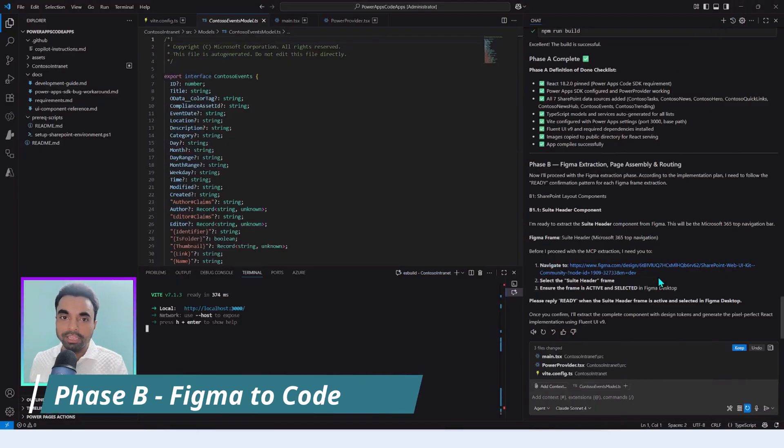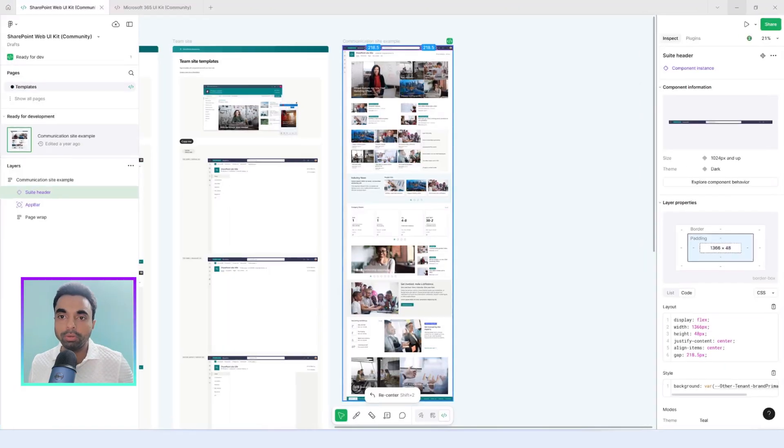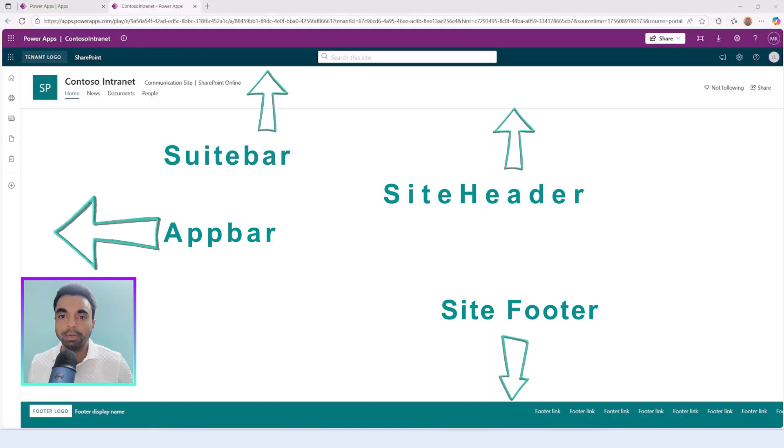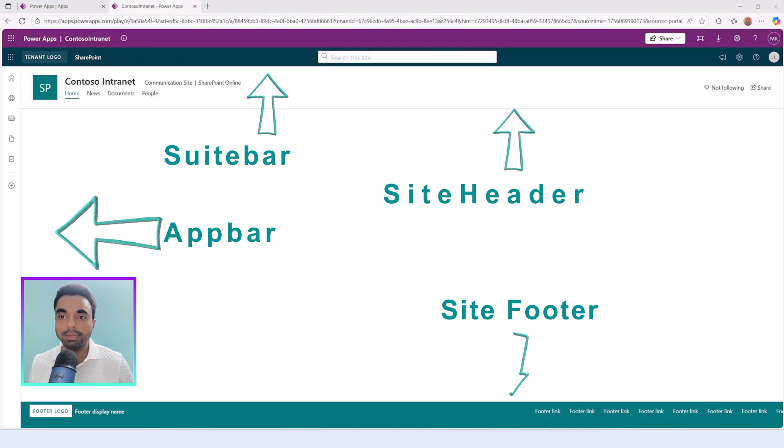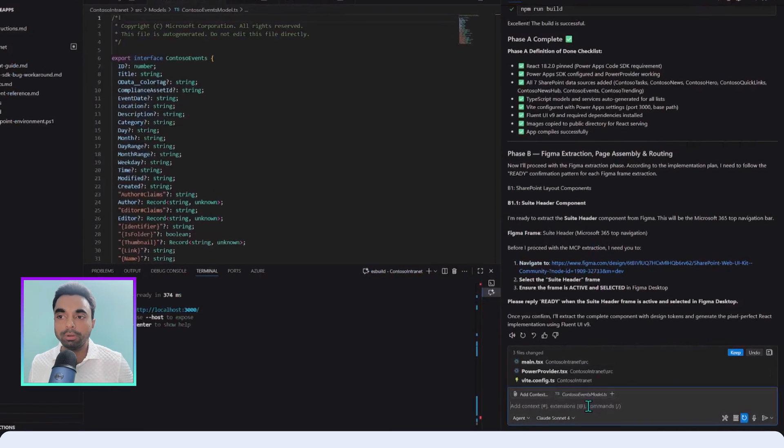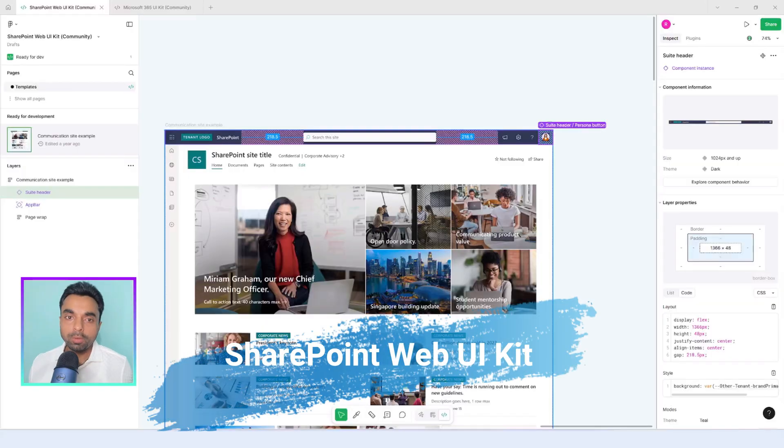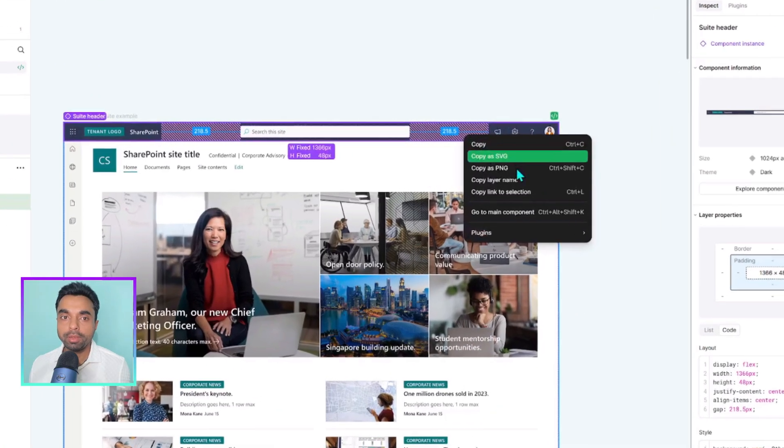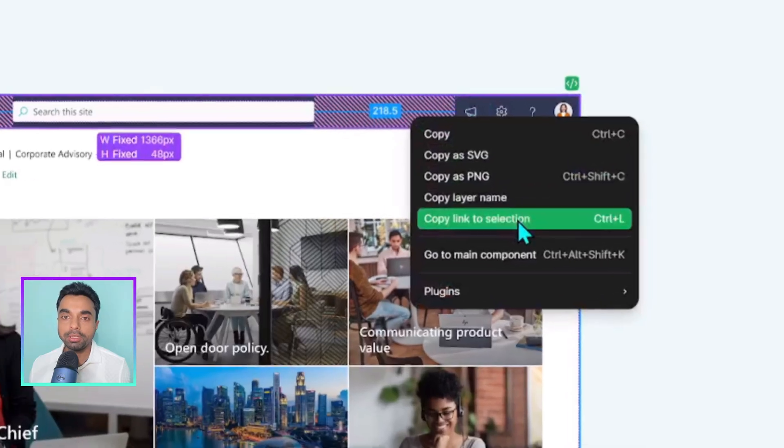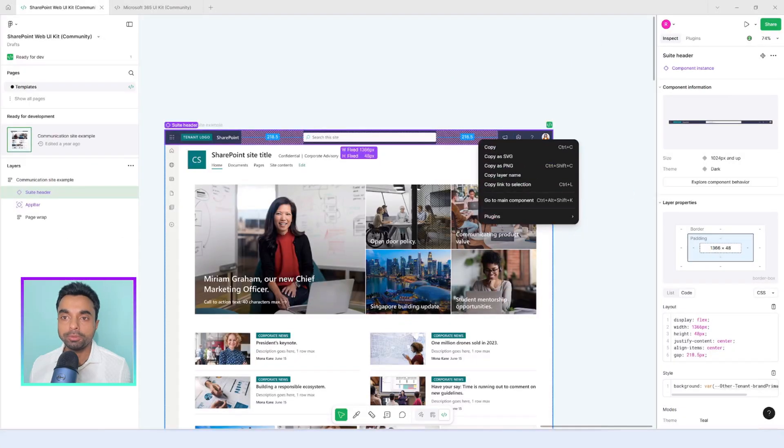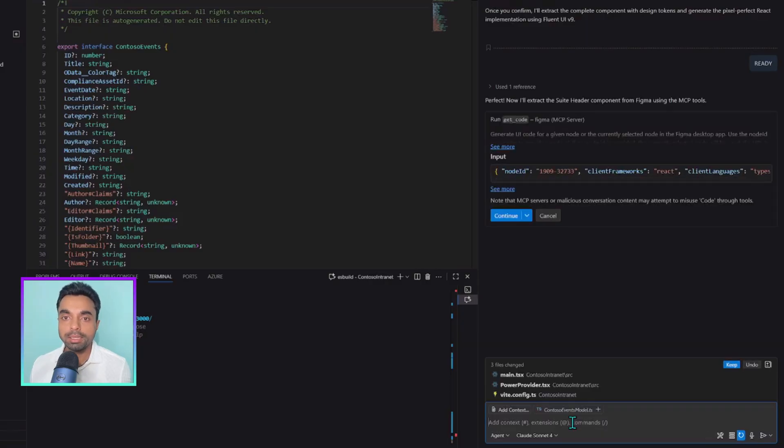All right, we are in Phase B: Figma to code. To set up the Figma MCP server, you will find the link in the description. You will also need to install the Figma app as mentioned earlier. This is the moment the process really begins. We start by building the layout suite: bar, app bar, site header, and footer. These remain common for both the landing page and the task page. Let's pick one process to understand clearly how the Figma MCP works. The Figma frame URL provided in the development guide can also be obtained from the Figma app by right-clicking the exact frame and using the copy link to selection option. We ask it to refer the URL and build the component, recognizing it as a Figma frame. GitHub Copilot kicks in the MCP tool.